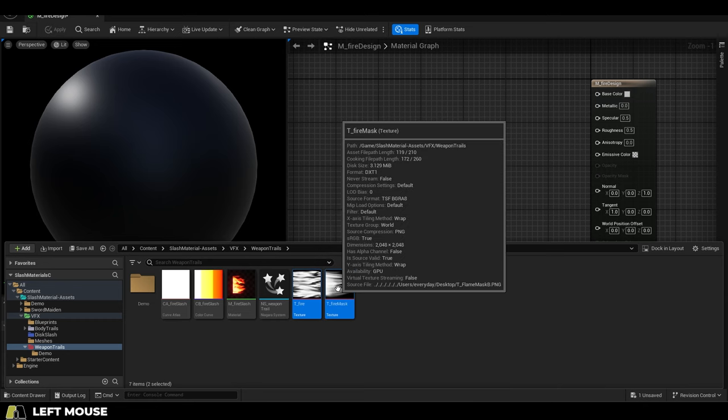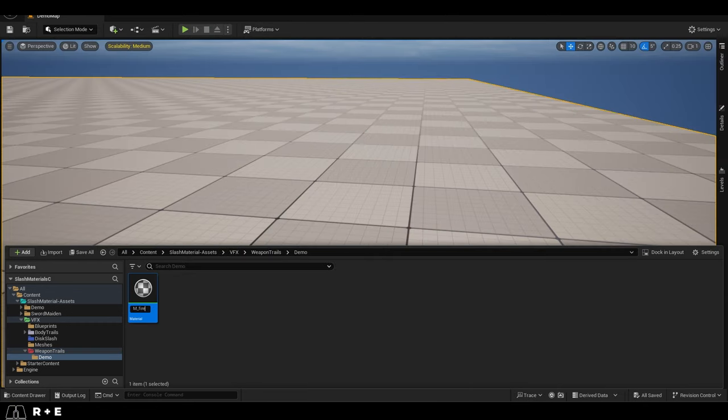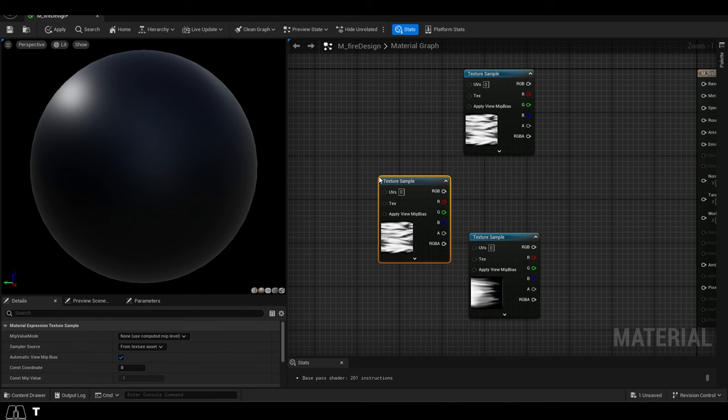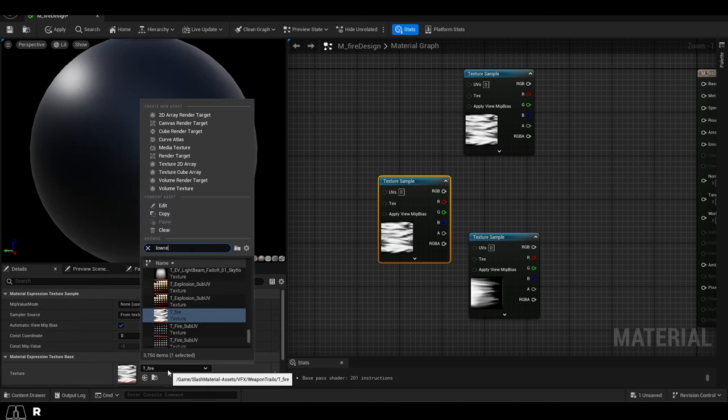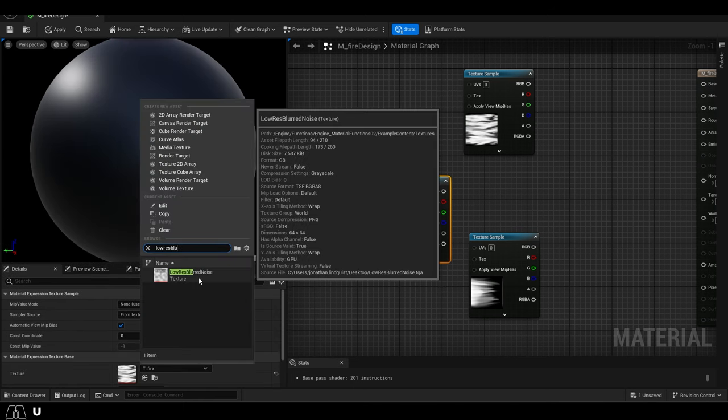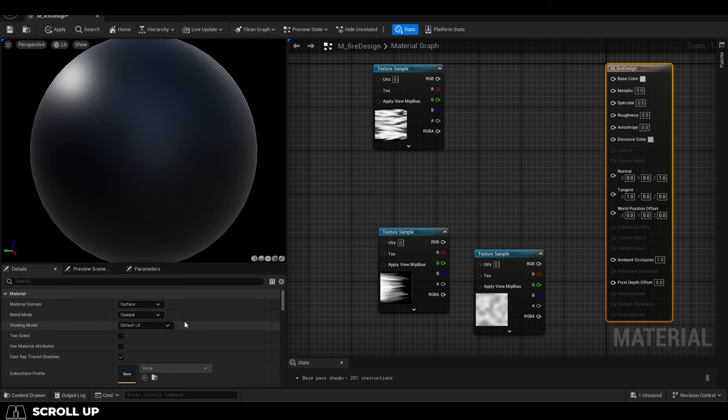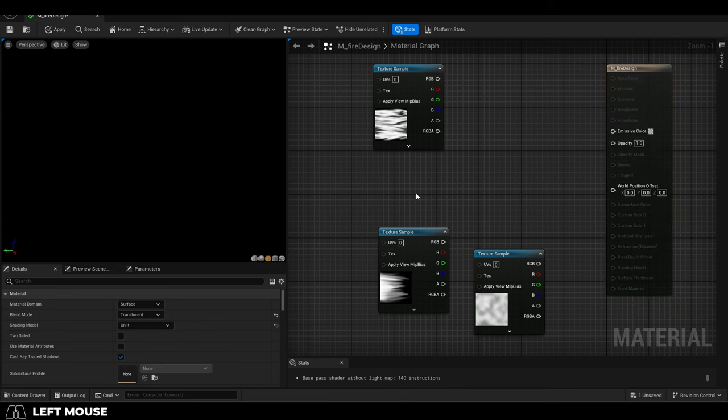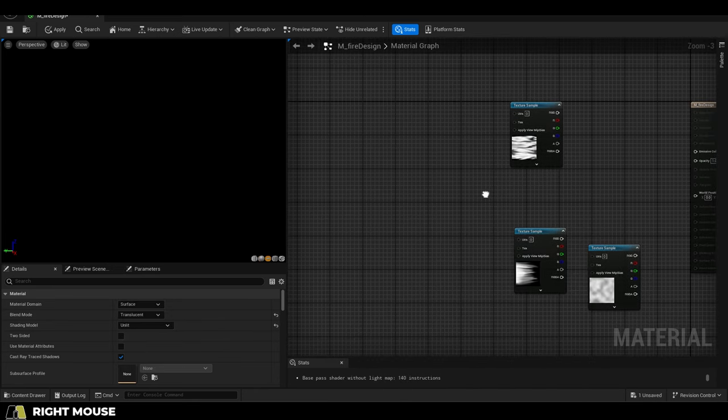Import both of those images to Unreal. Right click, create a new material, and drag in both images. Hold T and left click to get one more image. We're gonna set this to the default low res blurred noise texture. Then click the material and make sure it's set to translucent and unlit. And now from here, it's just basic image movement like I showed you in the last few videos.